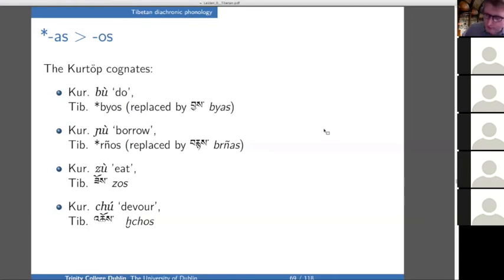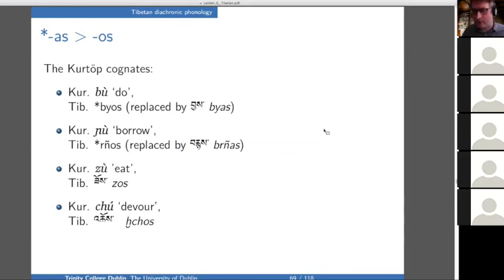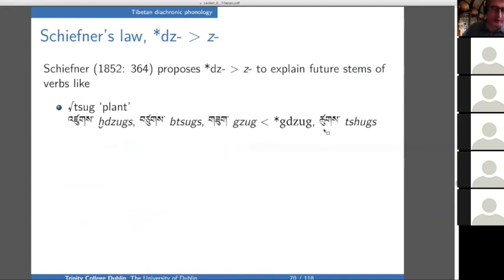Critics of the as-to-os proposal include Zeisler and Guillaume Jacques. Jacques prefers to link the ablaut to an agreement system. Jacques's solution can explain retention in Kurtöp and Tibetan, whereas Zeisler's cannot get the Kurtöp forms. The preference here is for Occam's razor: the problem is solvable with exceptionless phonology and analogy, so agreement morphology is not needed. This is a recurrent methodological point.